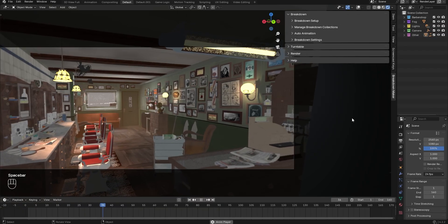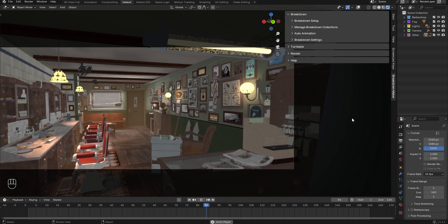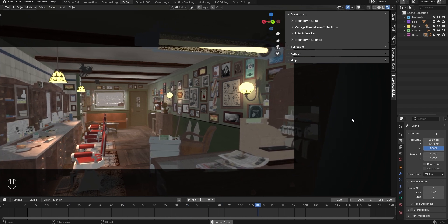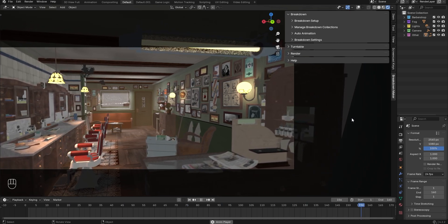First, we're going to explain how the Breakdown feature of the add-on works. To do this, we'll use this scene as an example.